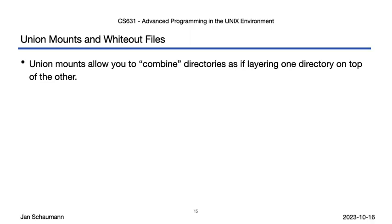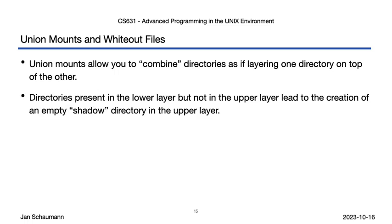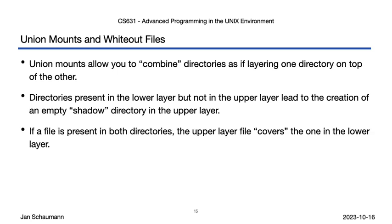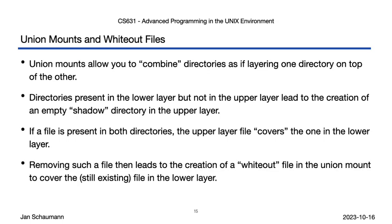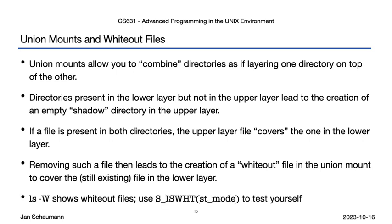Alright, so let's recap. Union mounts, if supported by the OS in question, allow you to combine directories as if layering one directory on top of another. As we've just seen, so-called shadow directories may be created for any directories not found in the upper layer. If a file is present in both layers, the upper layer version effectively covers up the bottom layer, and removing such a file then leads to the creation of a so-called whiteout file, the thing that started this whole discussion. The -w flag to ls lets us see whiteout files, and we can test a given file struct stat st_mode for this file type by using the S_ISWHT macro, similar to how we use macros to test for different file types.